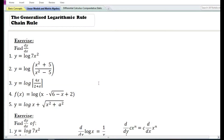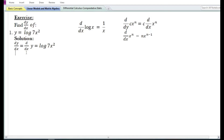In this video we are going to discuss some problems on the generalized logarithmic rule by using the chain rule. Let us look at the first problem: we need to find the derivative of y with respect to x.